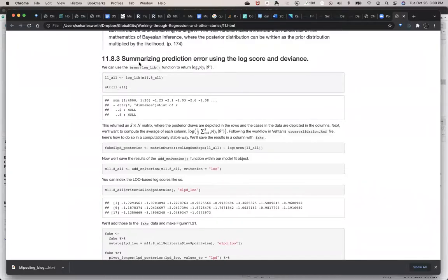So I think we were right here — we kind of started this way but then ran out of time. But anyway, the idea here was to use the log score.